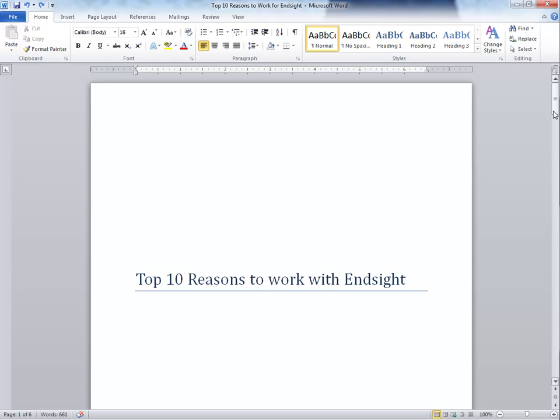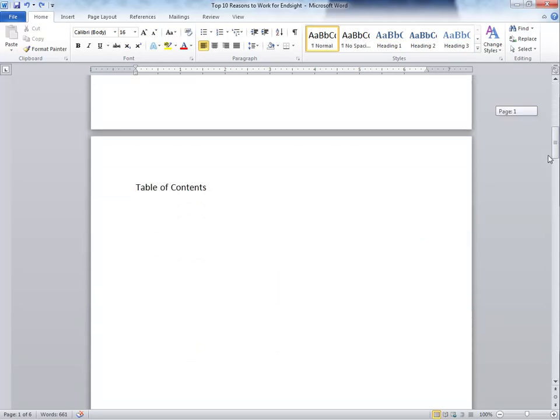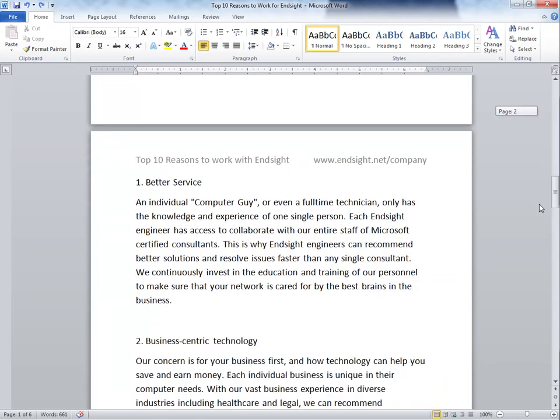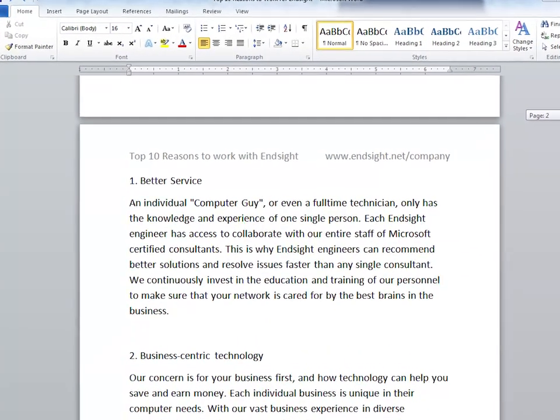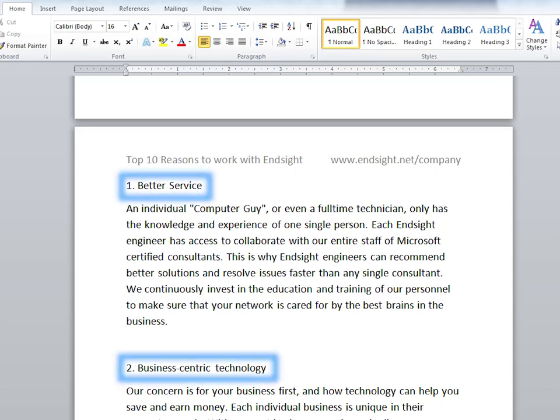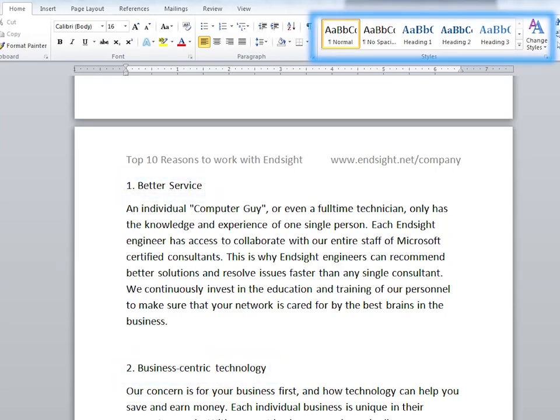This document may look familiar from a previous quick tip. We have a title page, an area for a table of contents, and some text. In order to automatically create a table of contents, we need to make sure that our headings for the various sections are formatted with the styles section.